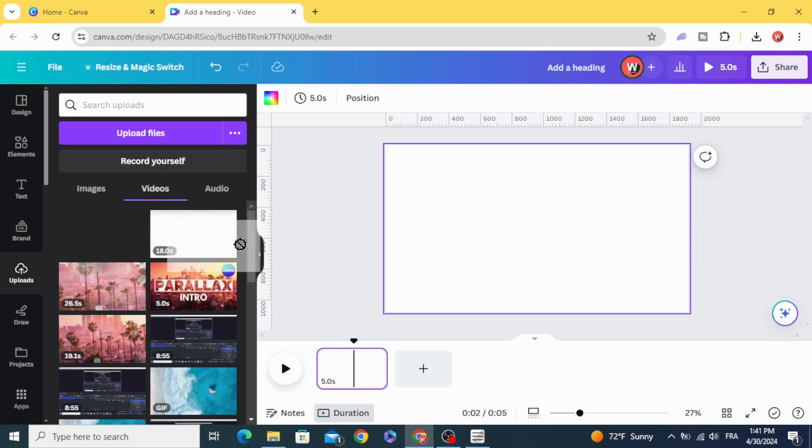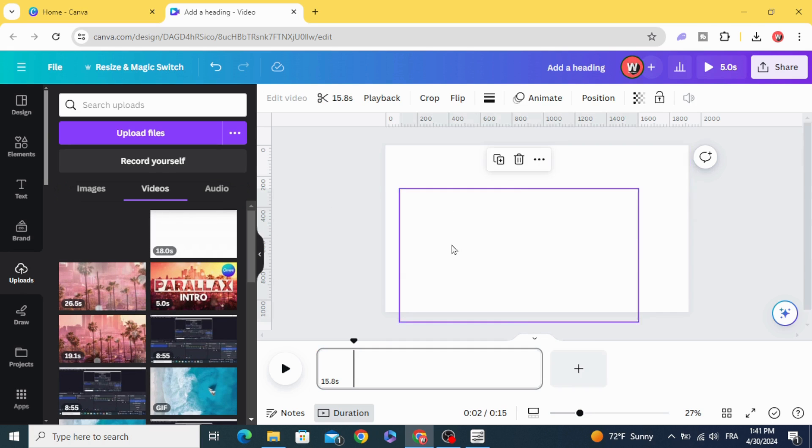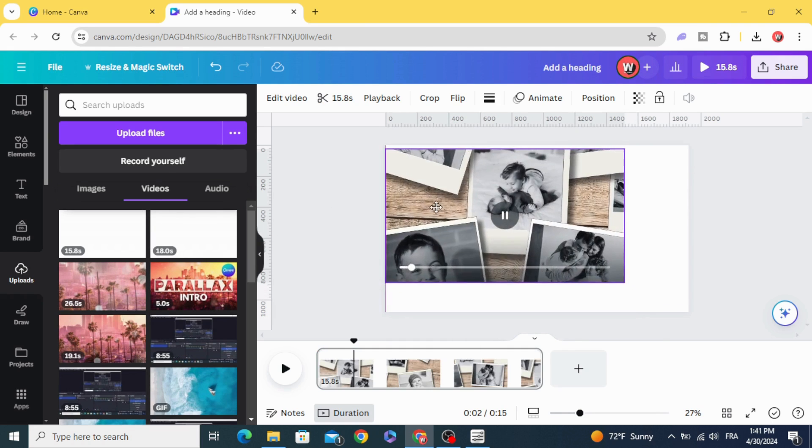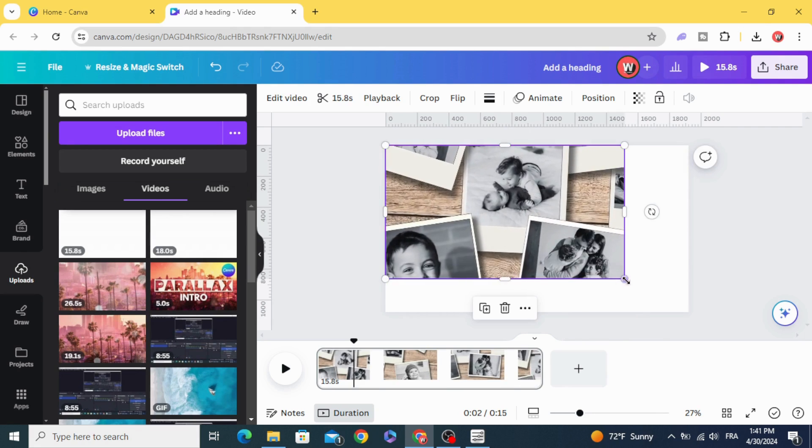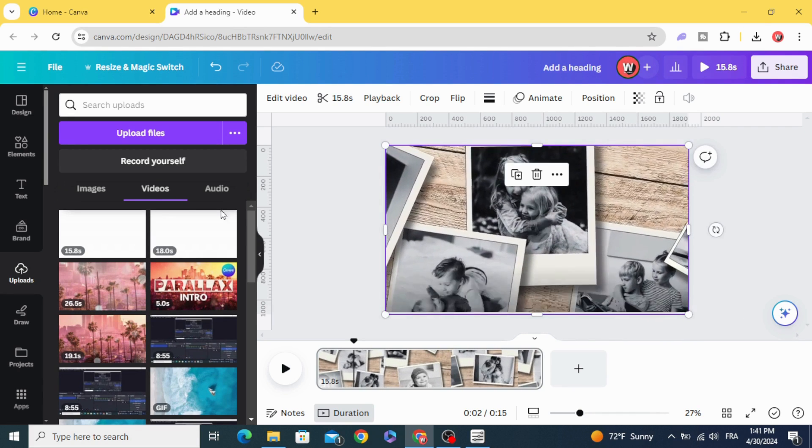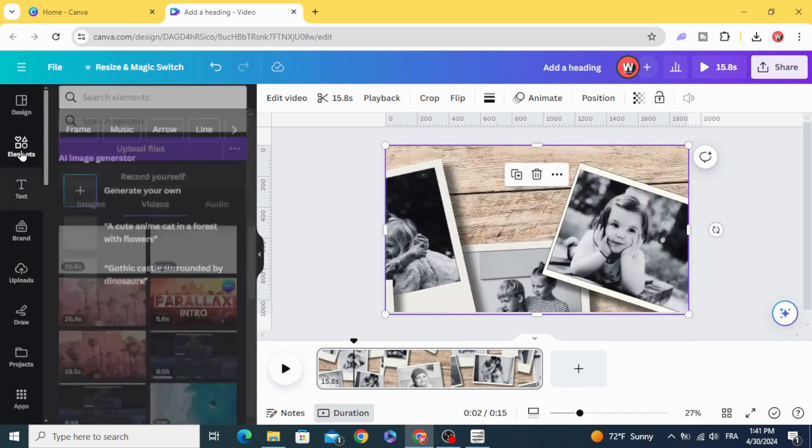And drag it to the timeline, resize it to fit the page, go to elements.